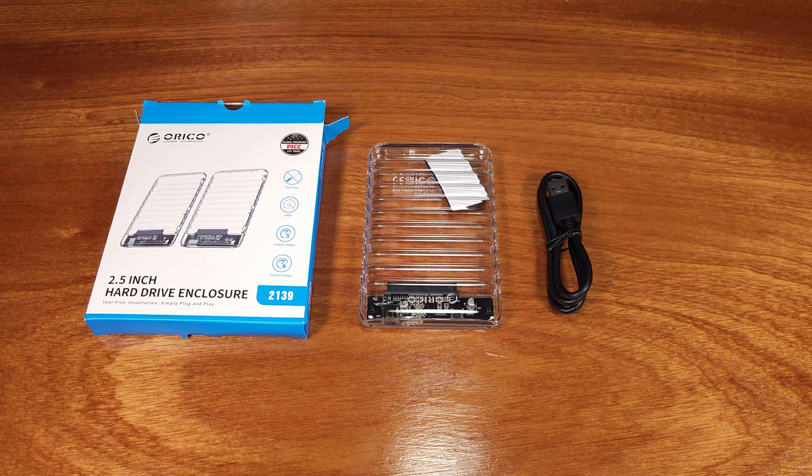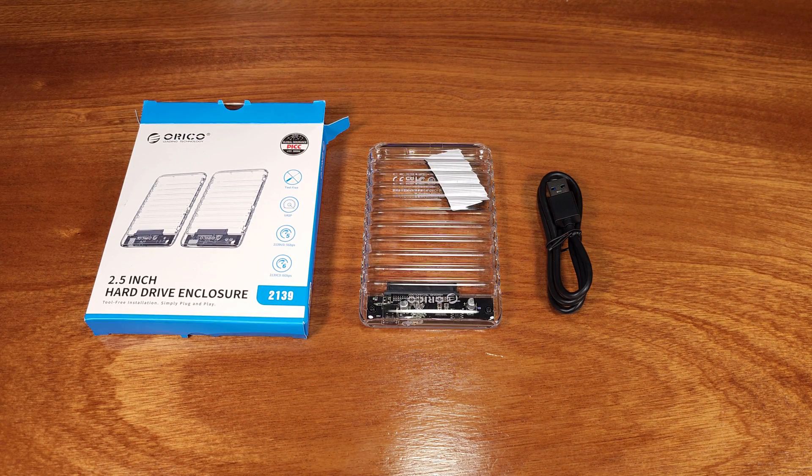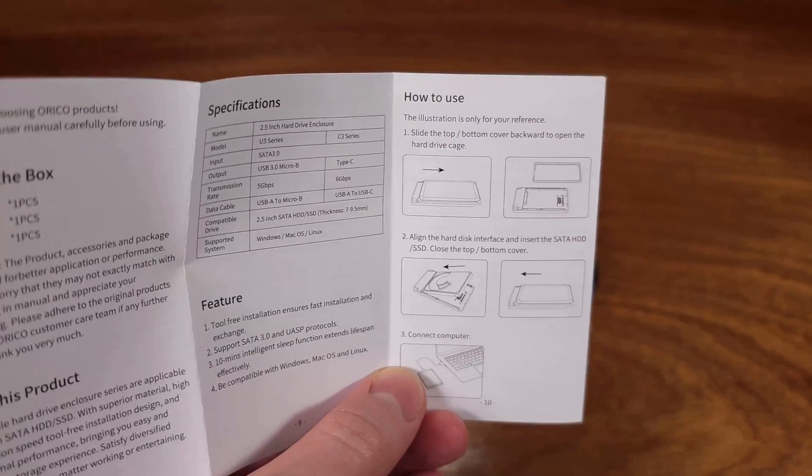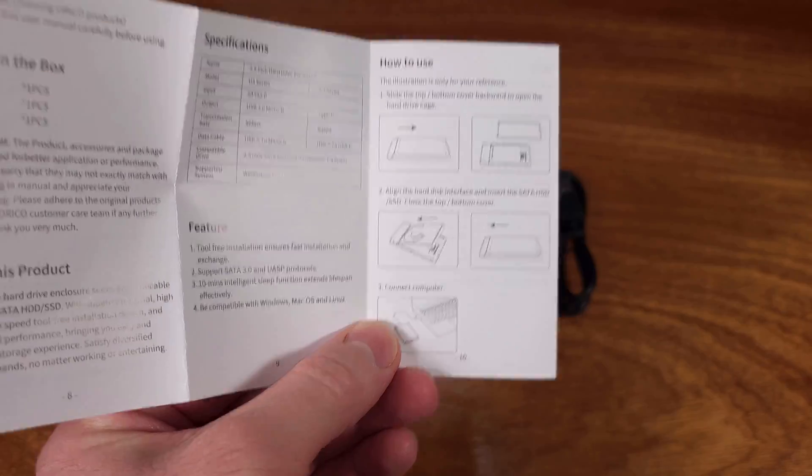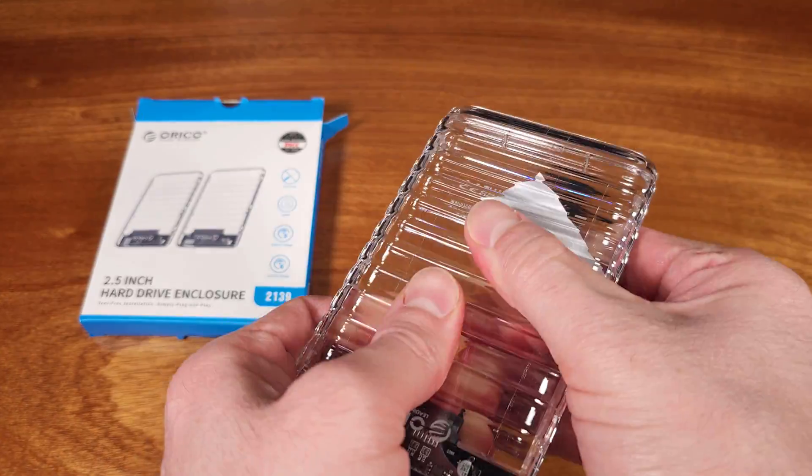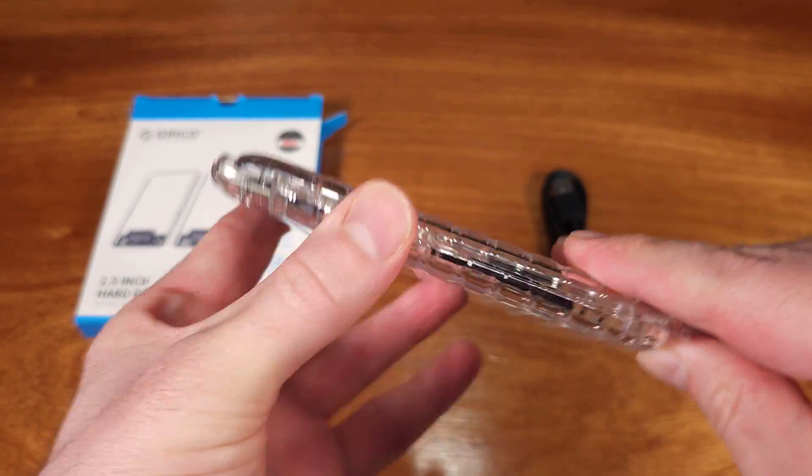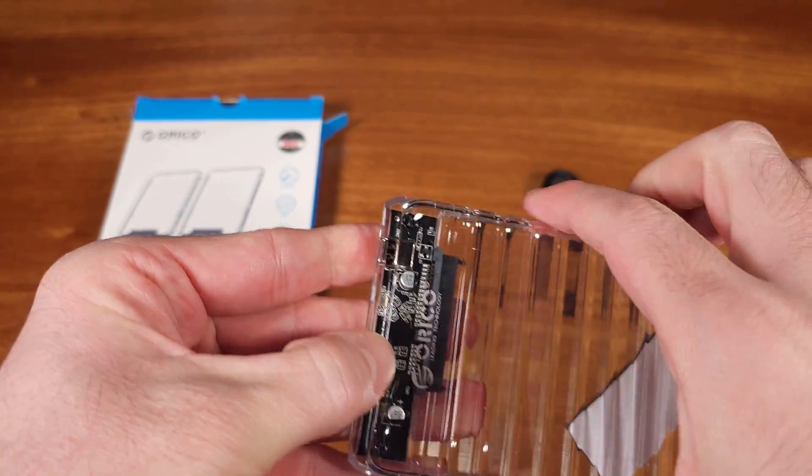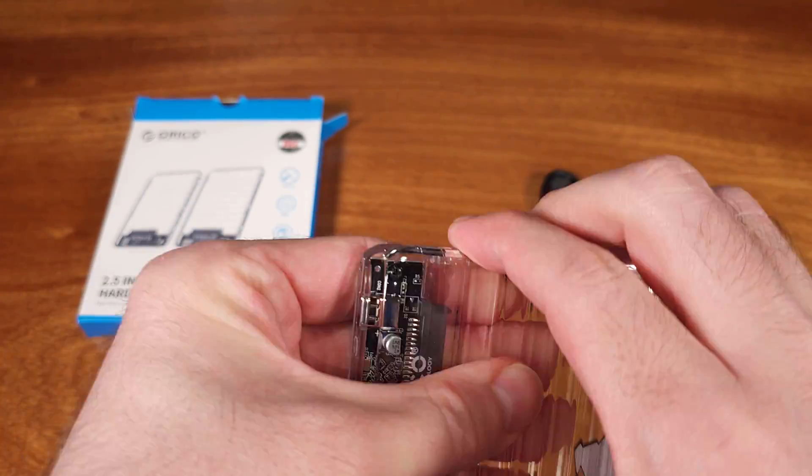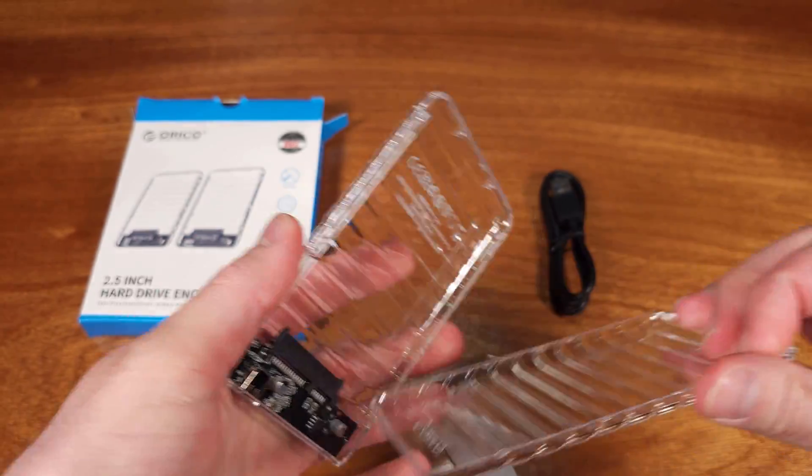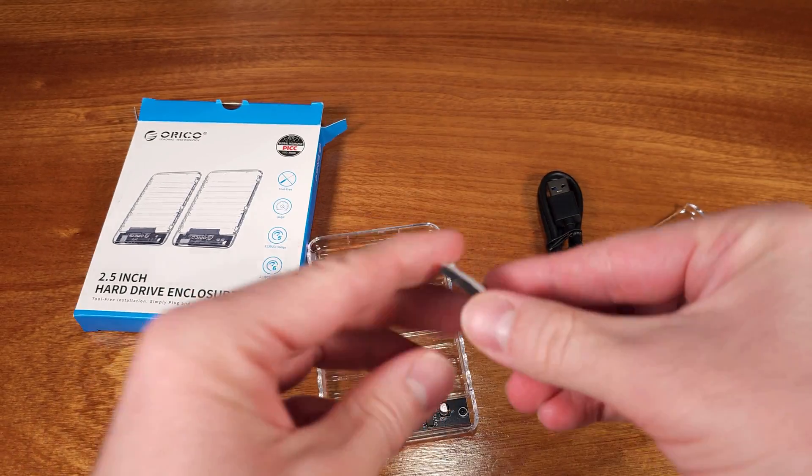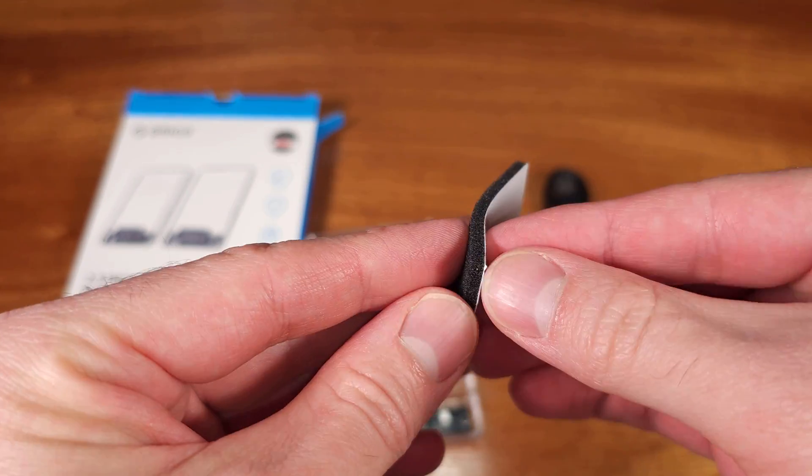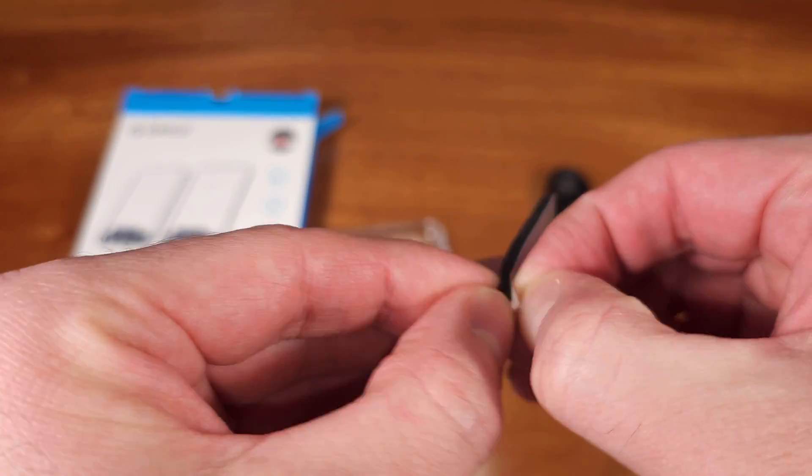This adapter utilizes a USB-C connection on the adapter side and a standard USB 3.0 connector on the PC side, but the adapter will support a USB-C to USB-C cable if you have one.